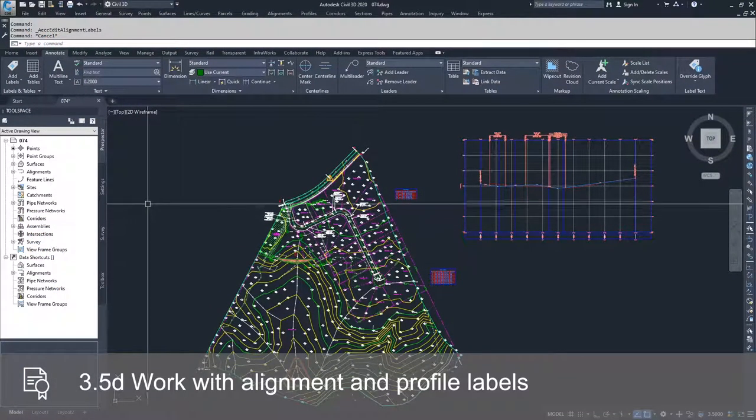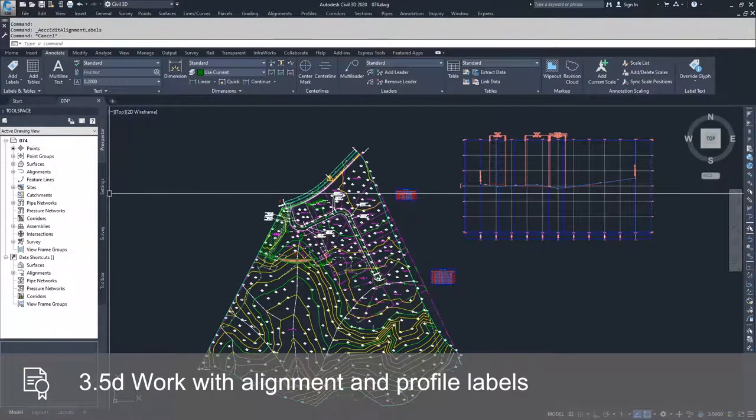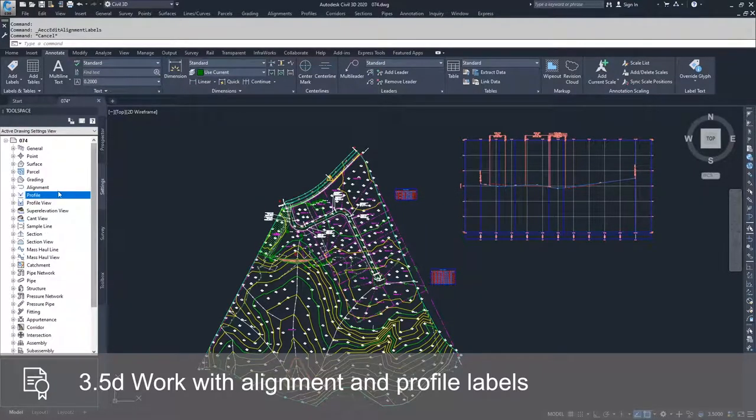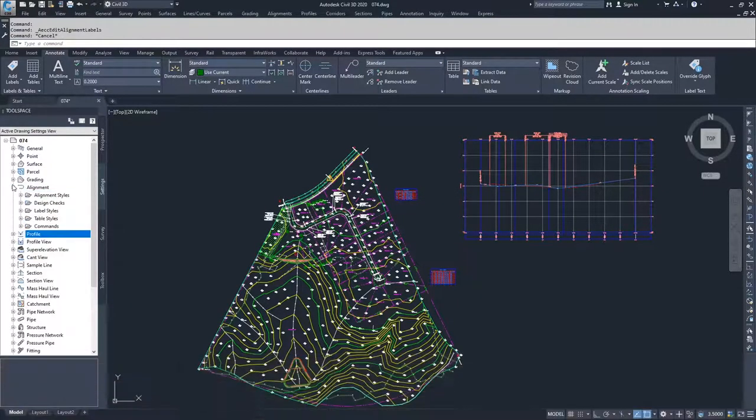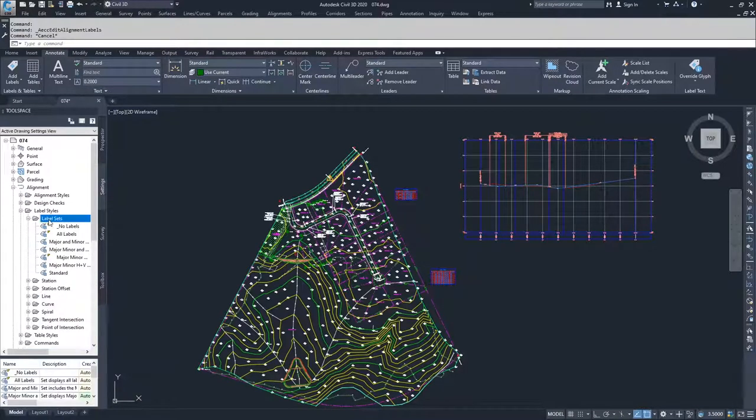In order to talk about the label sets, what we're going to do is navigate to the settings tab. We're going to go to first the alignments, and then go to the label styles, and then go to the label sets.